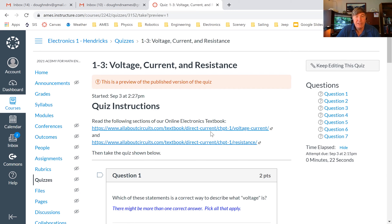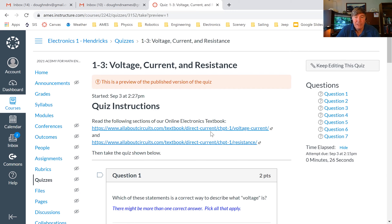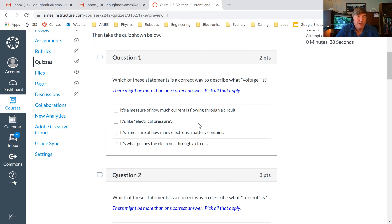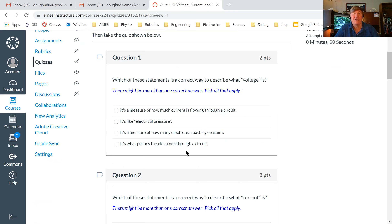Let me start sharing my screen. You can see my Canvas page — let's click on electronics and go into last night's homework. You see a bunch of stuff on my page that won't be present on your page; it's not published yet. This is the assignment that was due today. I gave you a couple of links here to click on to get you to our online electronics textbook. Please read the text first before you jump into the quiz.